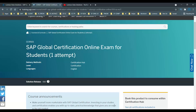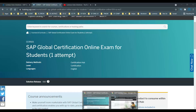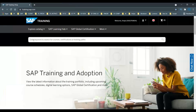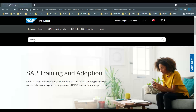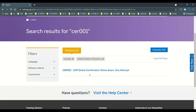Now I'll open one more tab. This time I will type CR001 and click Enter. Now it says: SAP Global Certification Online Exam — one attempt. I'll open this one as well.